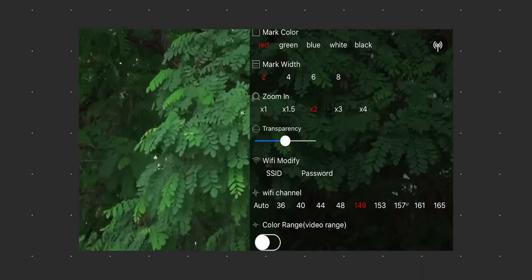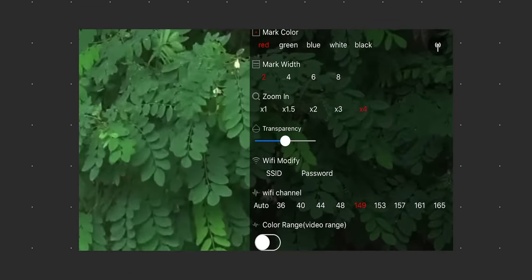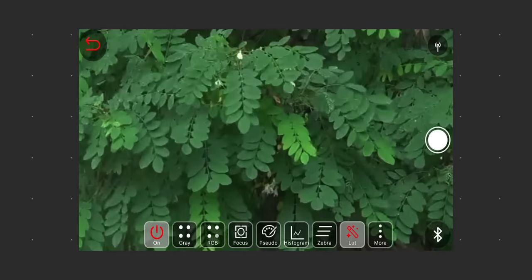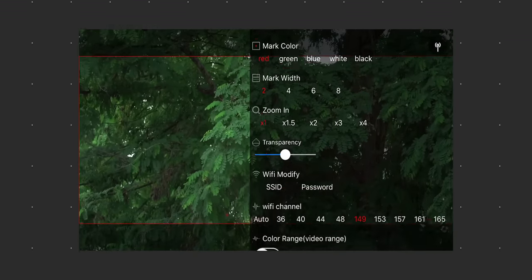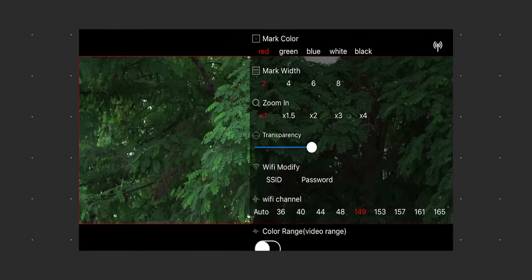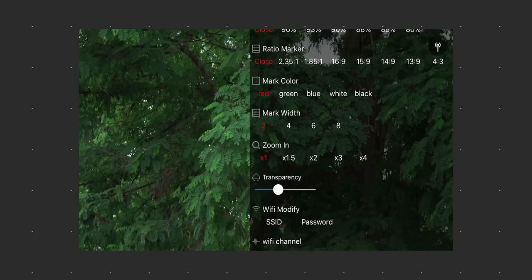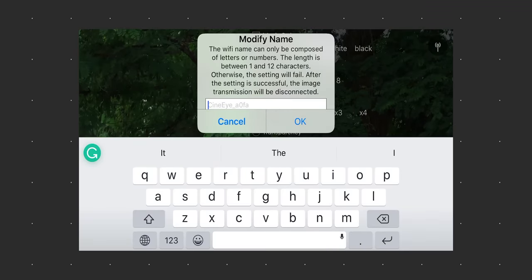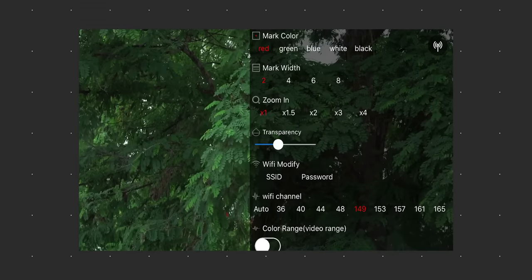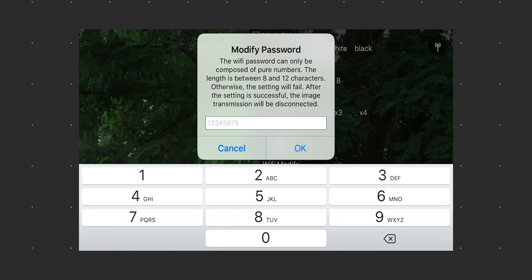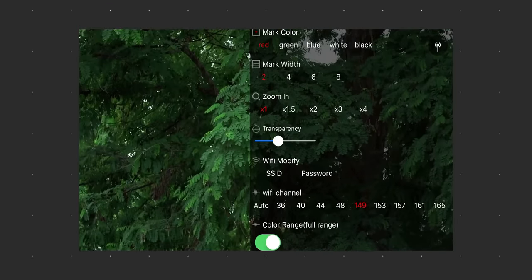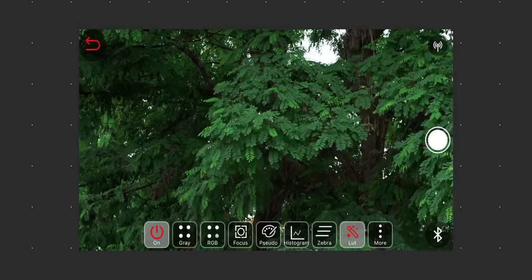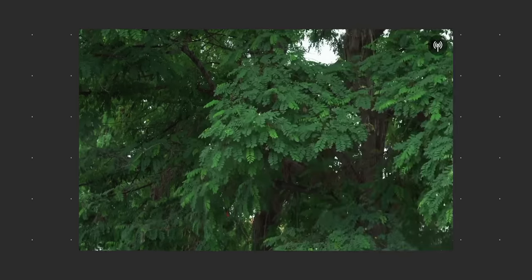Zoom, which I wish you could move around the frame with. Transparency. Wi-Fi modify for changing SSID and password. Wi-Fi channel for changing the 5G channel you are on if you are having issues on the one it's set to.